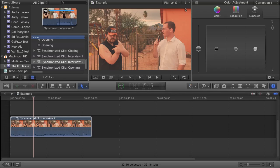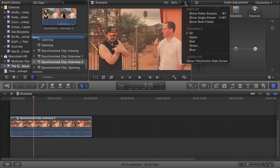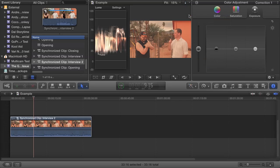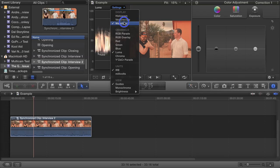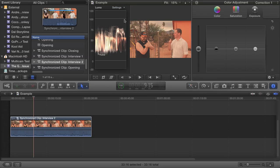The waveform monitor is accessed by clicking the light switch icon at the top right corner of the viewer, and then clicking on Show Video Scopes. Now over here, click on where it says Settings, and then under Display, click on Waveform.